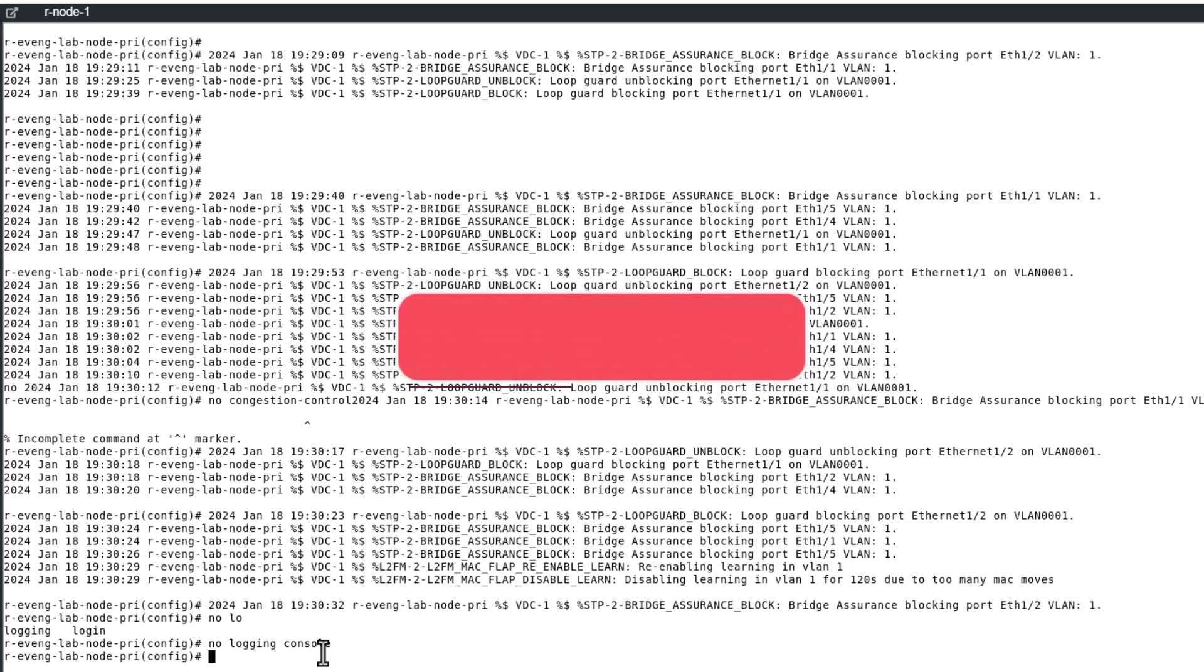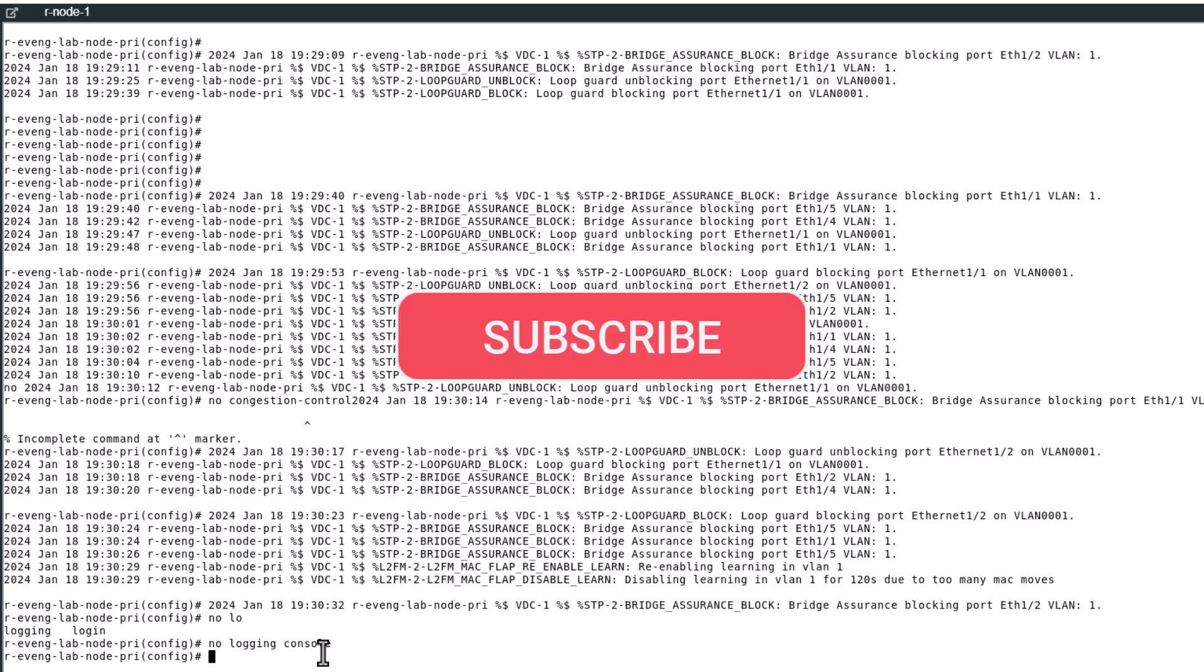If you like this video, give me a thumbs up. Also, don't forget to subscribe to the channel for helpful networking video.